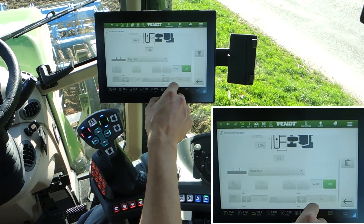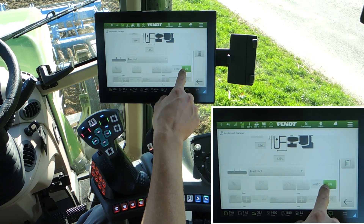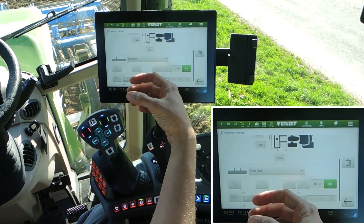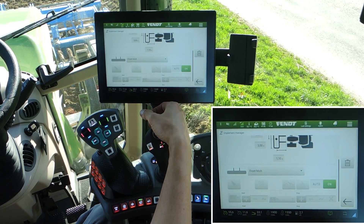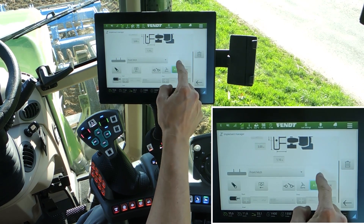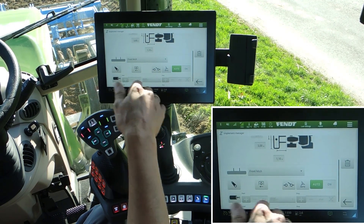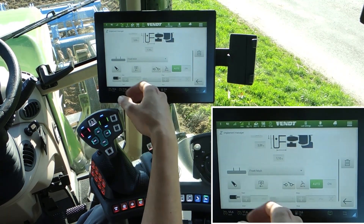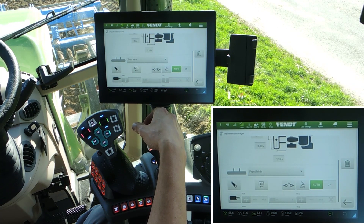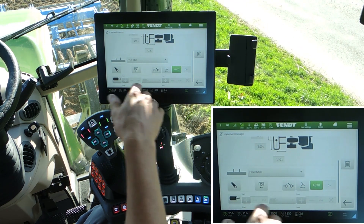This switch is on, which means the implement marks on the map all the time — that's not really helpful in our case. Change to automatic. Automatic means when the PTO is on, or the front linkage, or for example a yellow valve is active, then it marks on the map.